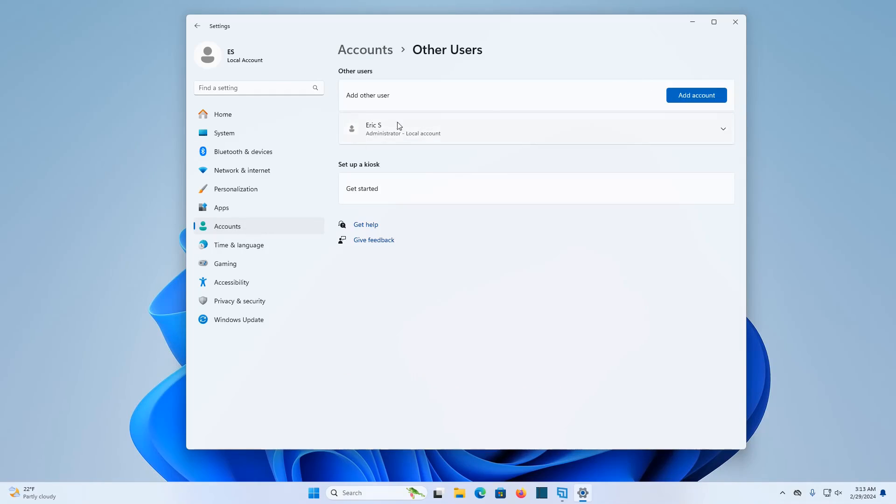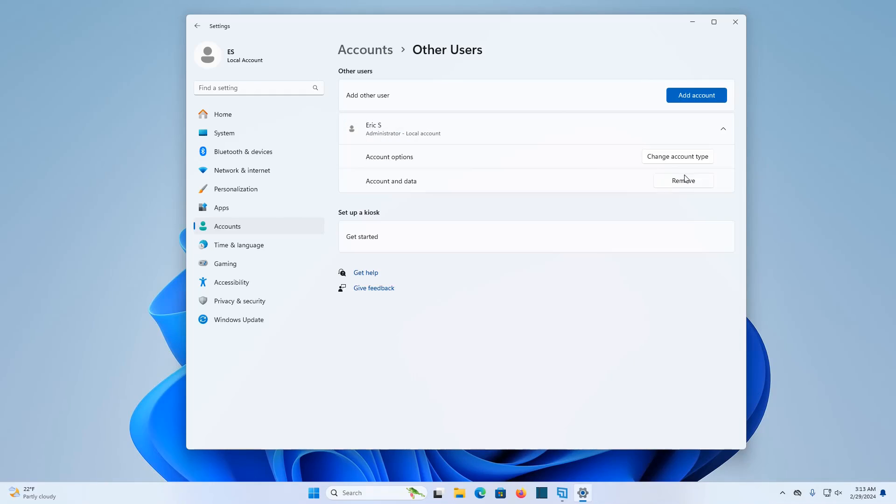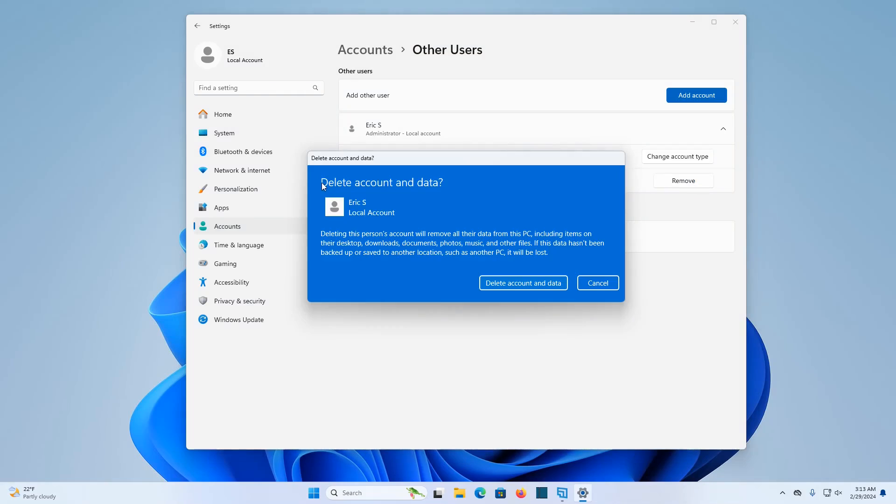And I can see that other administrator account right here. So I can open it up and click on where it says remove. So it's going to delete the account and data that's on this previous administrator account. I've copied over the file folder information over to this new administrator account.